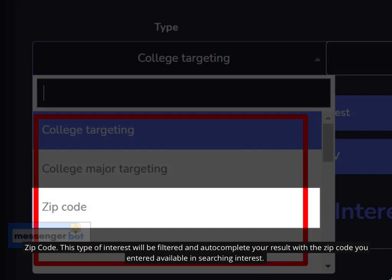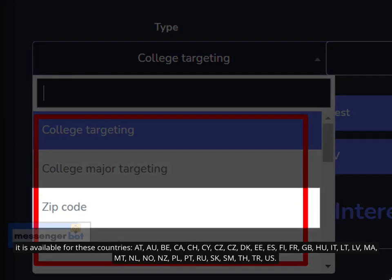Zip Code: This type of interest will be filtered and auto-complete your result with the zip code you entered, available in searching interest. It is available for these countries: Austria, Australia, Belgium, Canada, Switzerland, Cyprus, Czech Republic, Denmark, Estonia, Spain, Finland, France, United Kingdom, Hungary, Italy, Lithuania, Latvia, Morocco, Malta, Netherlands, Norway, New Zealand, Poland, Portugal, Russia, Slovakia, San Marino, Thailand, Turkey, and United States.